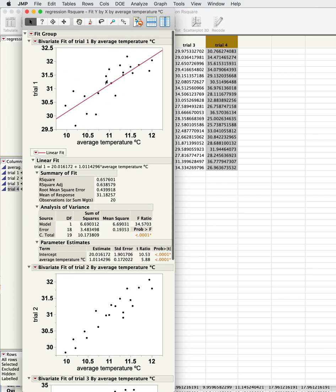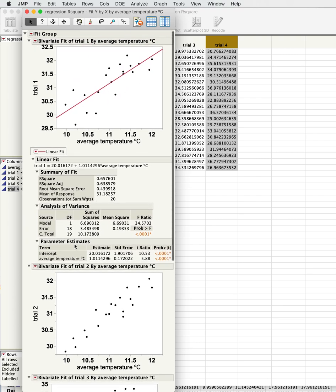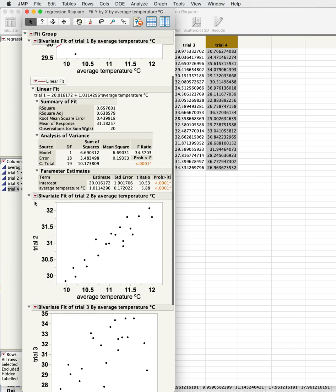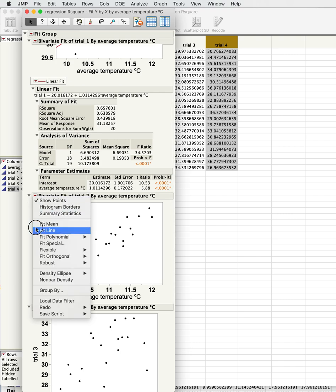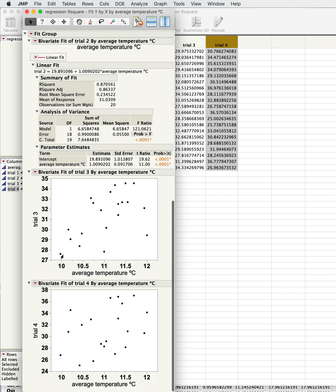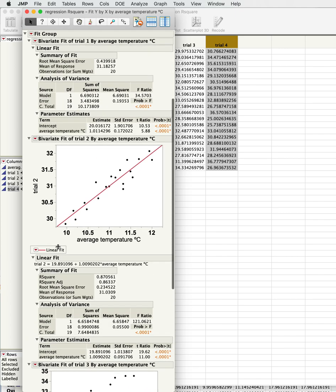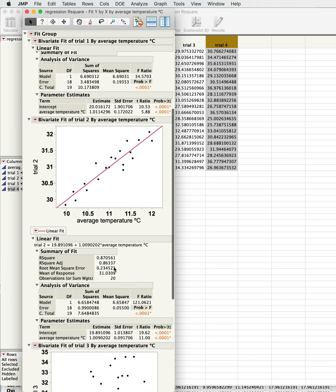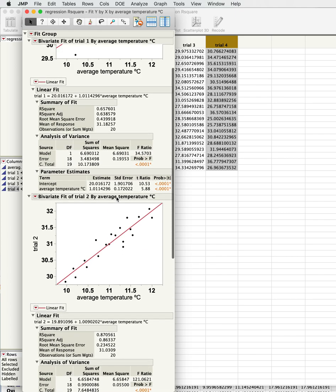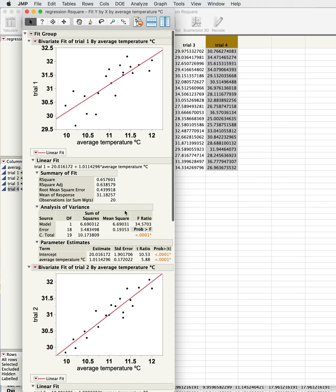If we take a look at this next one down and fit a line, the difference you'll see here is now we've explained 87 percent of the variance. You can see that it's a little bit better fit; there's less spread across the line.